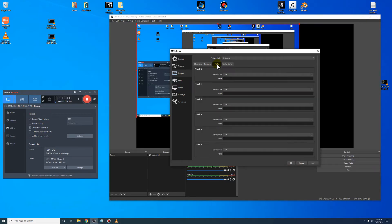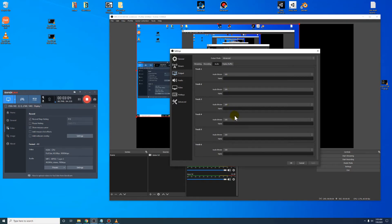Right here, go to audio. Turn all these to 160, which is a good start for your audio quality.